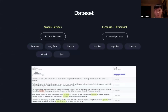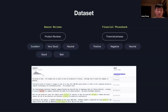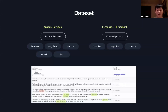Throughout the research, I benchmarked on two datasets: the Amazon review dataset and the finance dataset. The Amazon dataset consists of classes like excellent, very good, neutral, good, and bad, corresponding to customer reviews. The finance dataset has classes of positive, negative, and neutral, corresponding to how the market is performing.